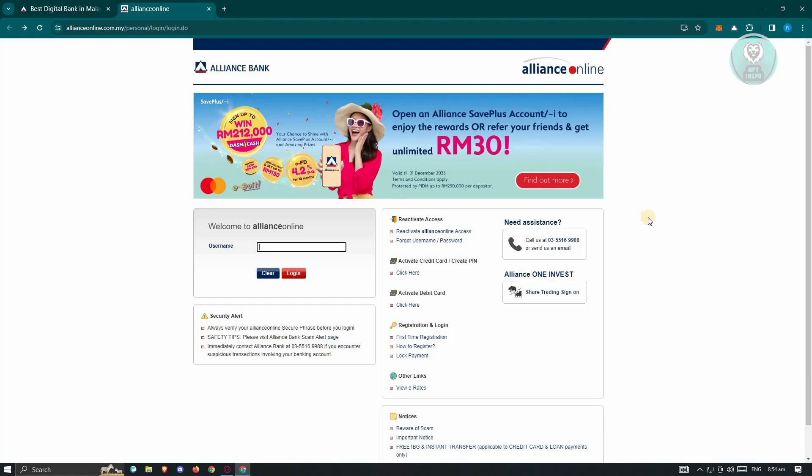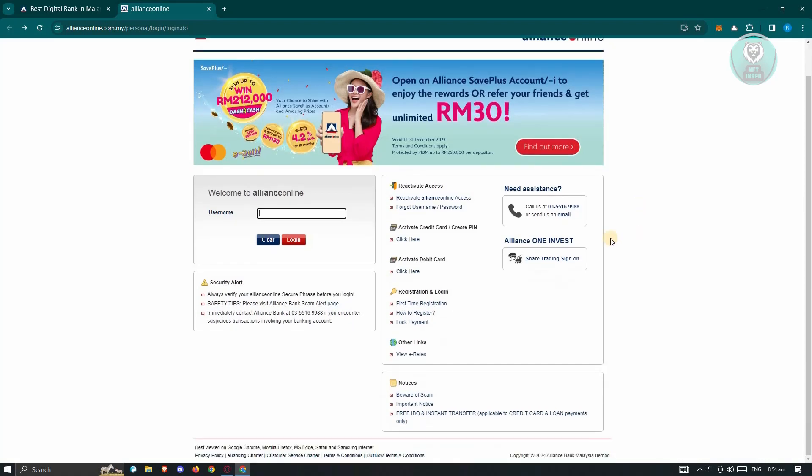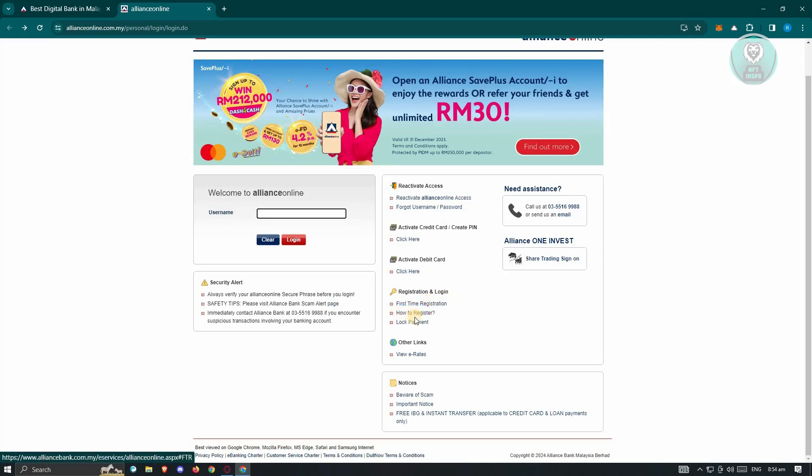But since we want to register, at the right side here you should see the option that says registration and log in. Now from here, you could go ahead and click on how to register.